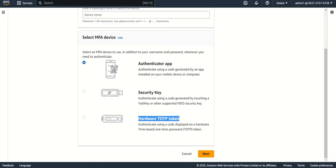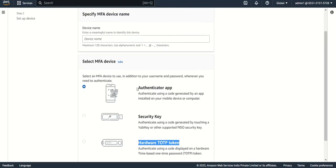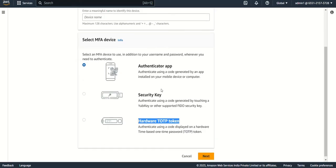We are not going to use security key and hardware, but some companies will provide these two things because of their security norms. For learning purposes we will use Authenticator app.